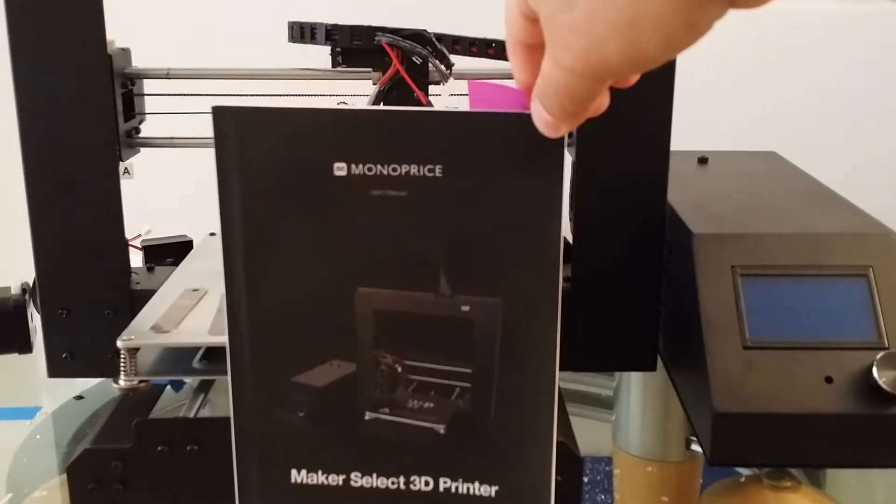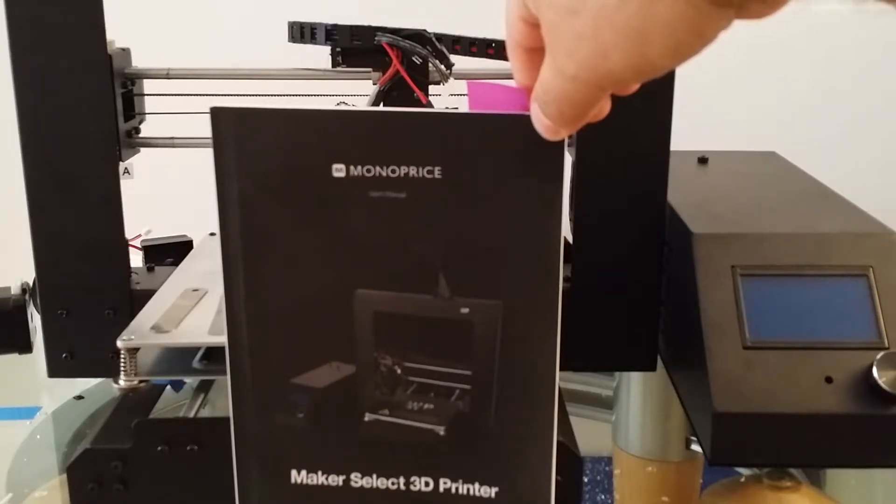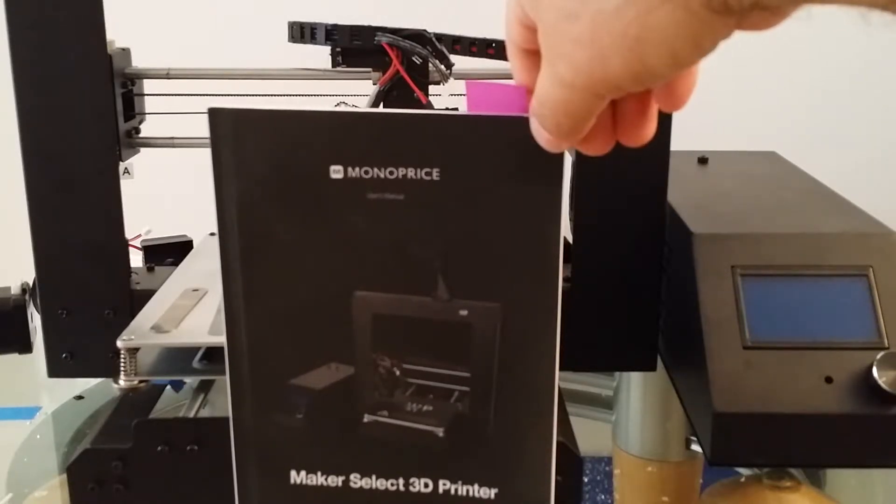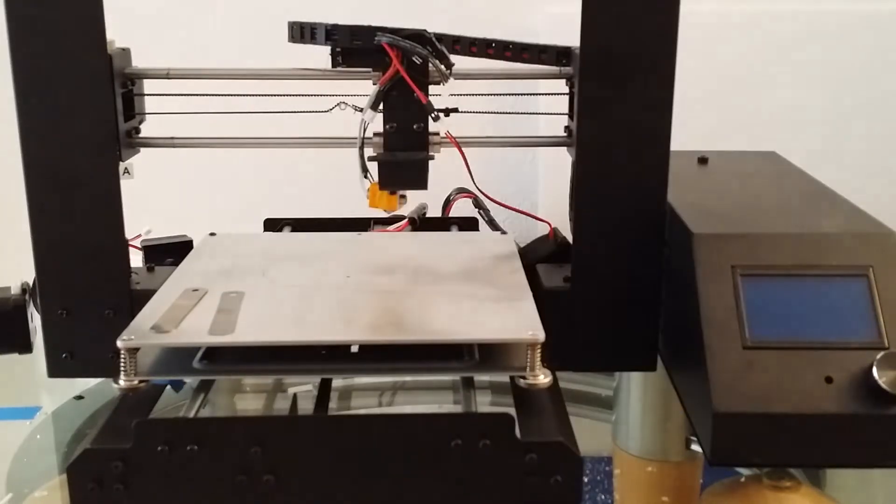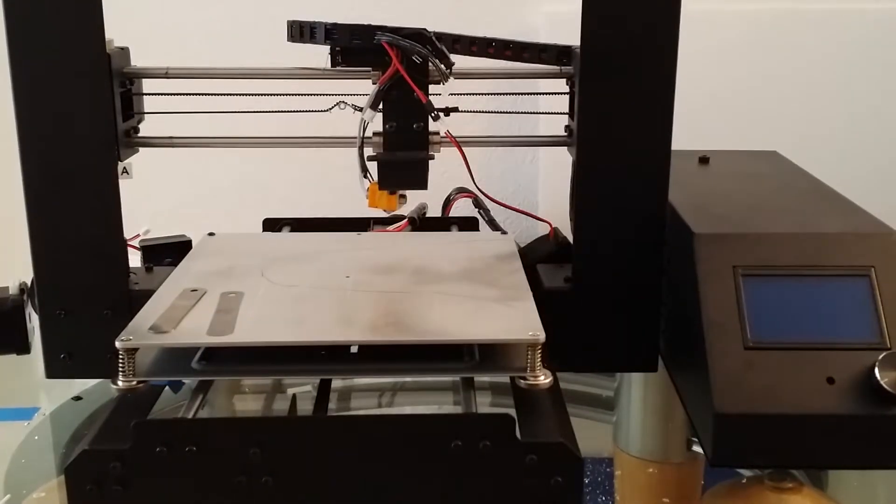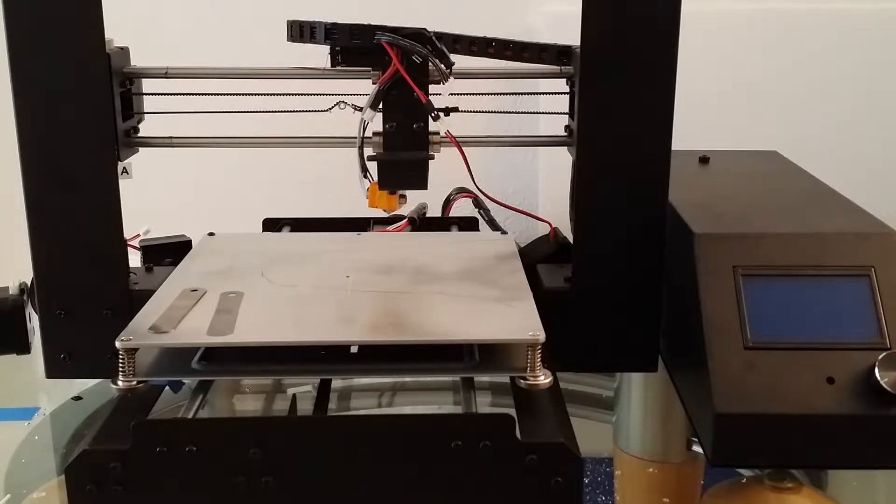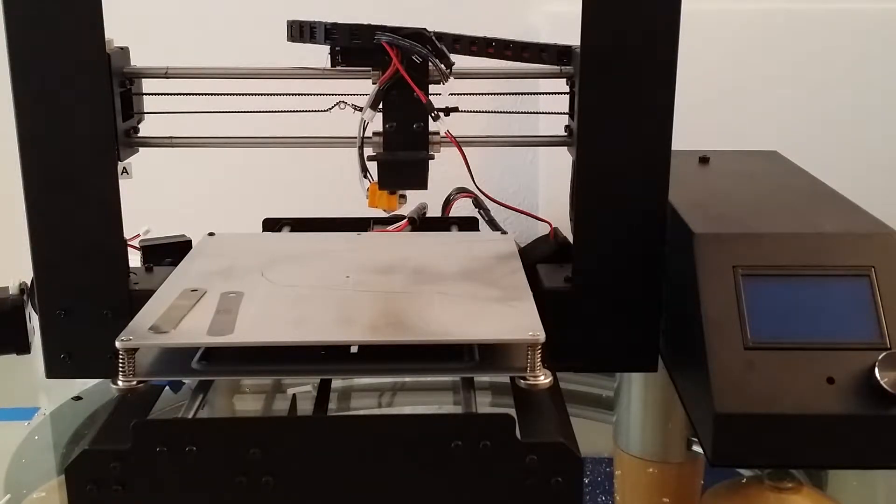Hi everyone, just wanted to shoot a quick video about our Monoprice Maker Select 3D printer. We've had it for almost a year and have had some great success with this printer.